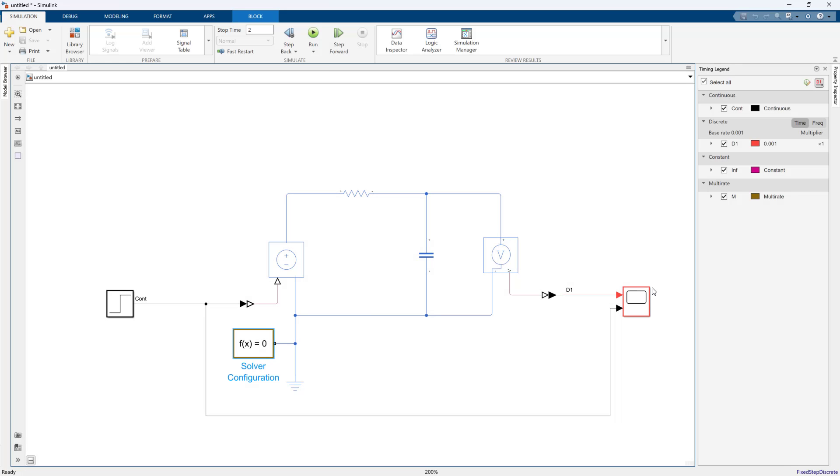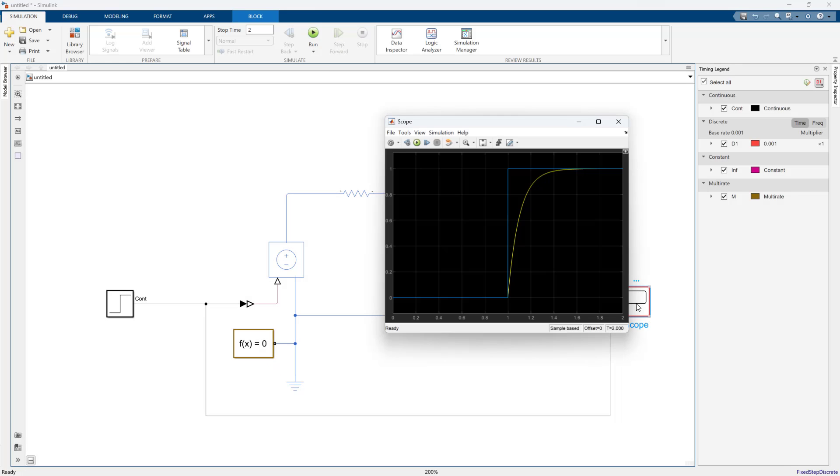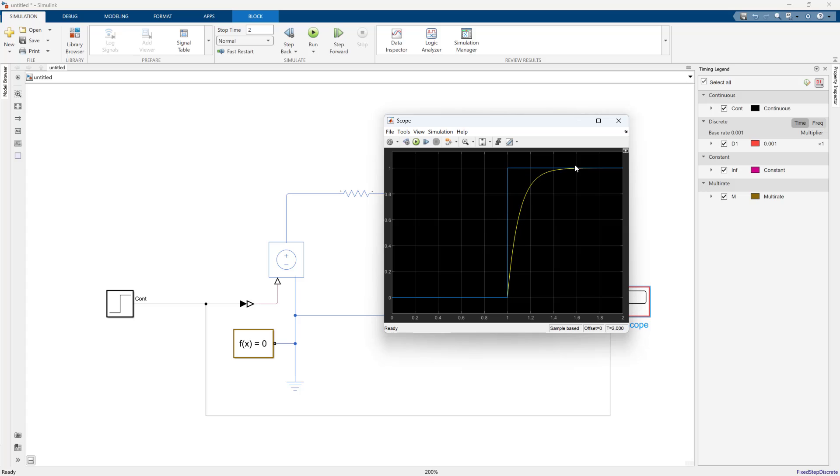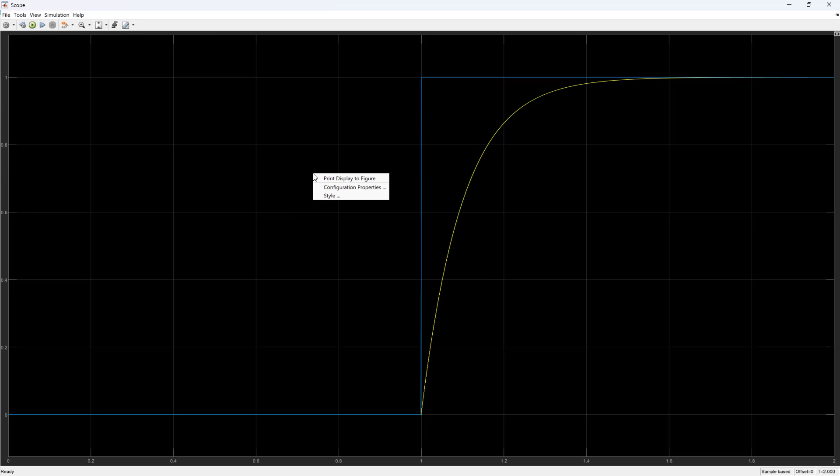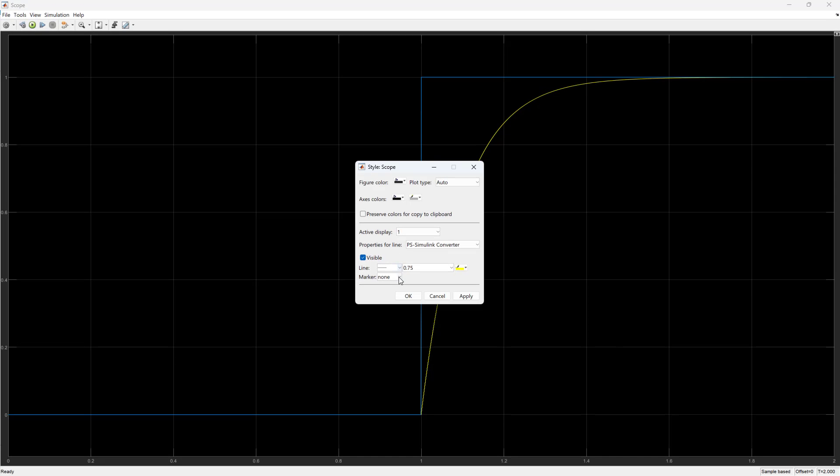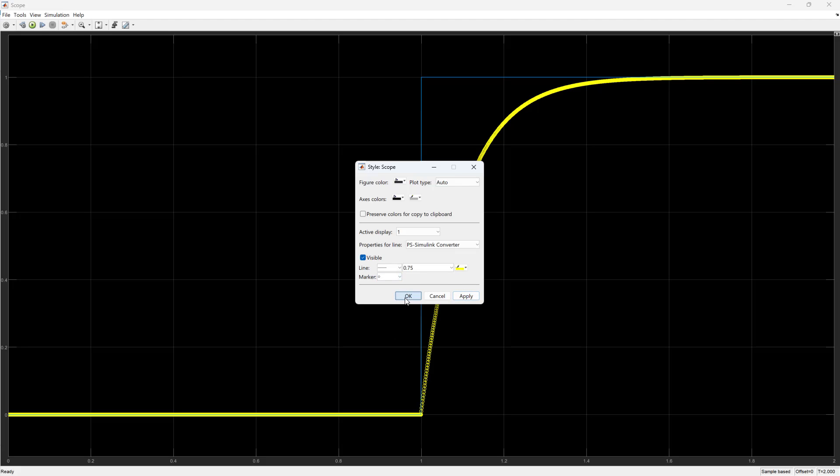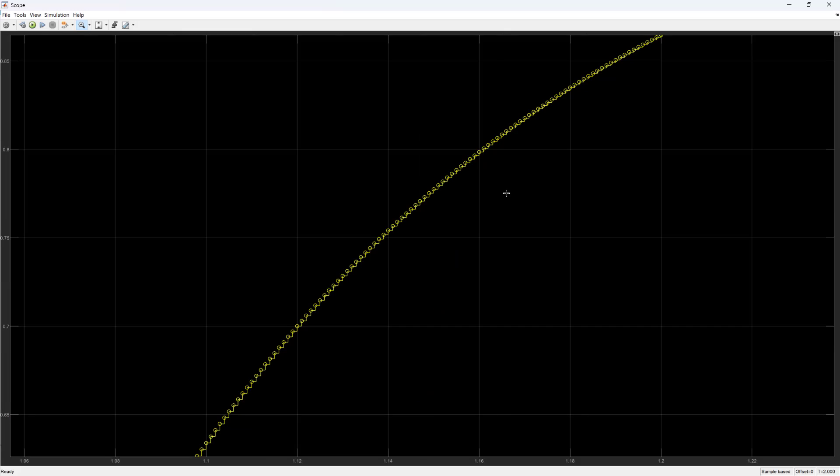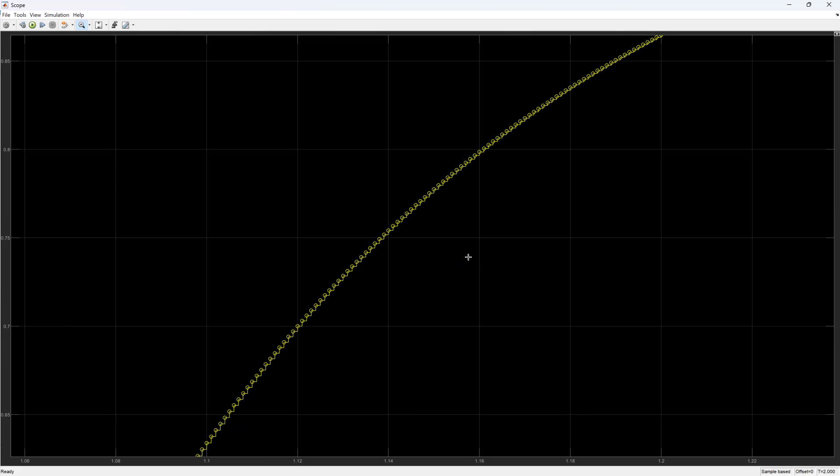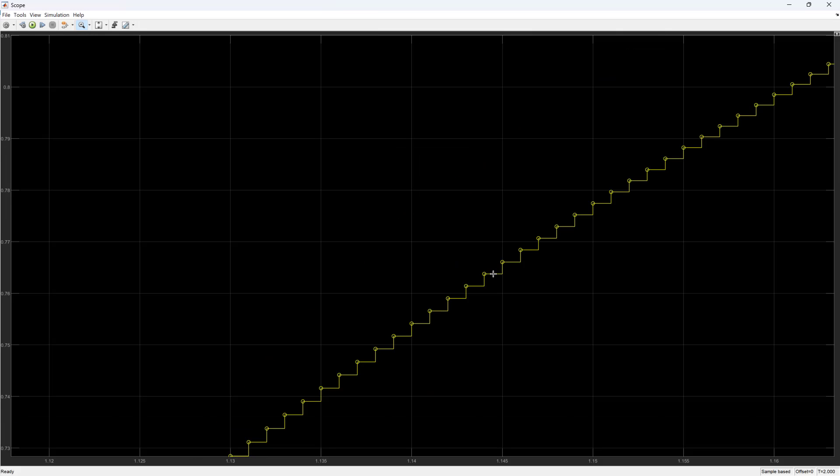So fixed step discrete. If the model works in fixed step discrete that's really good because that means I'm in a good place to generate my C code. This worked, it ran, and there are my results. We can actually see what the time steps are if we go to style and marker and add a marker. It actually shows us the data points for the fixed step solver.